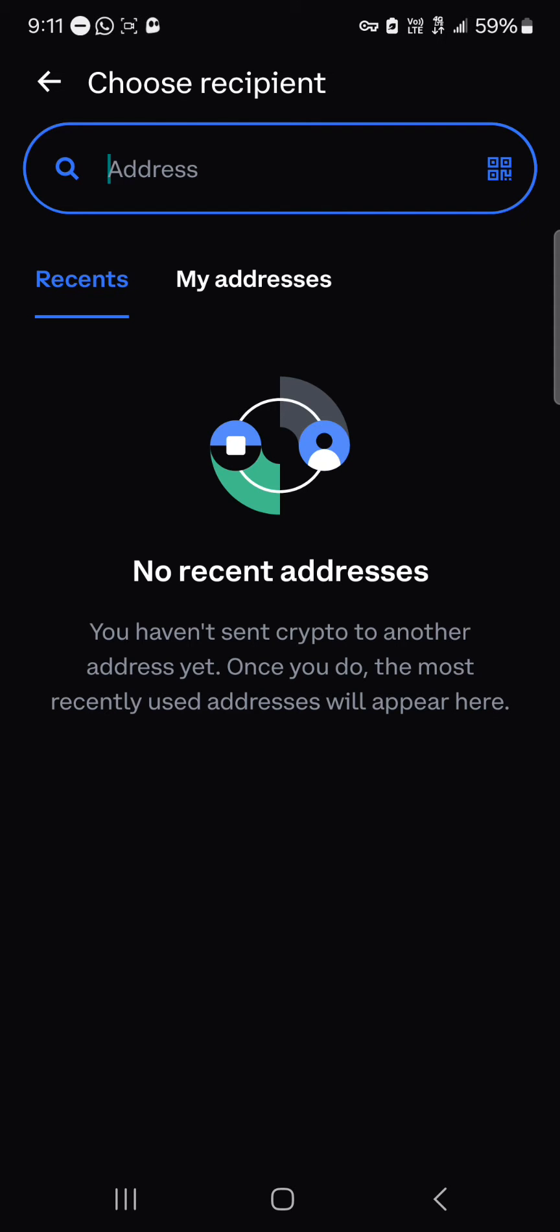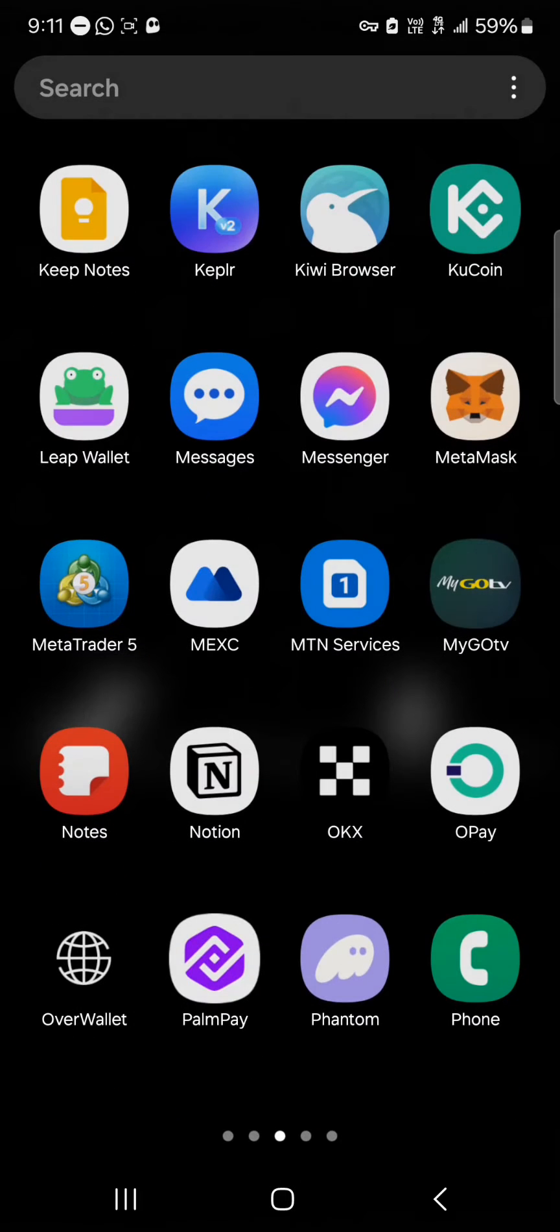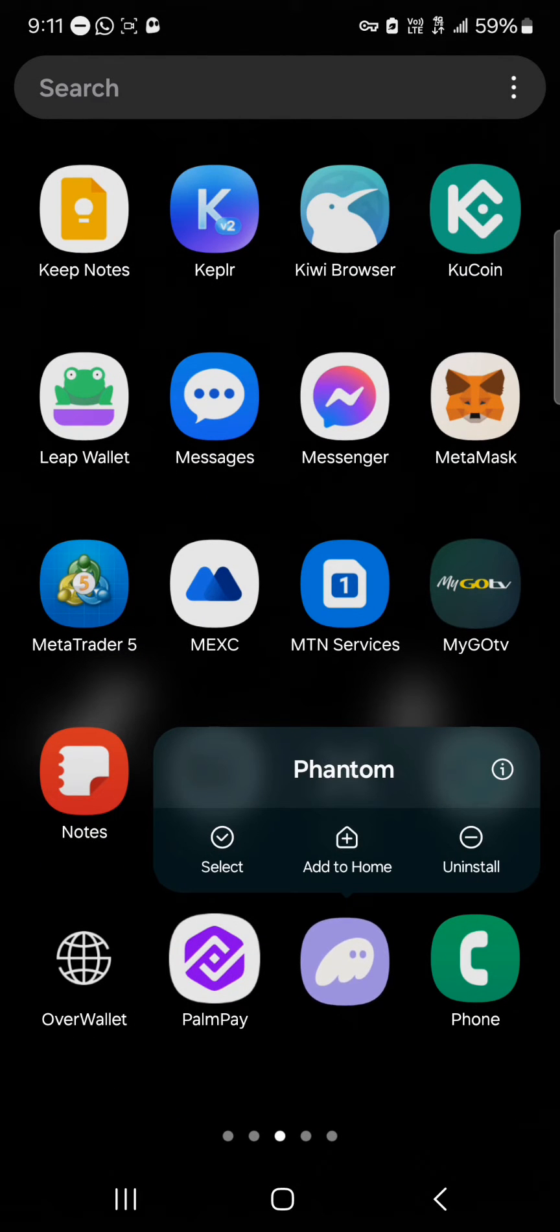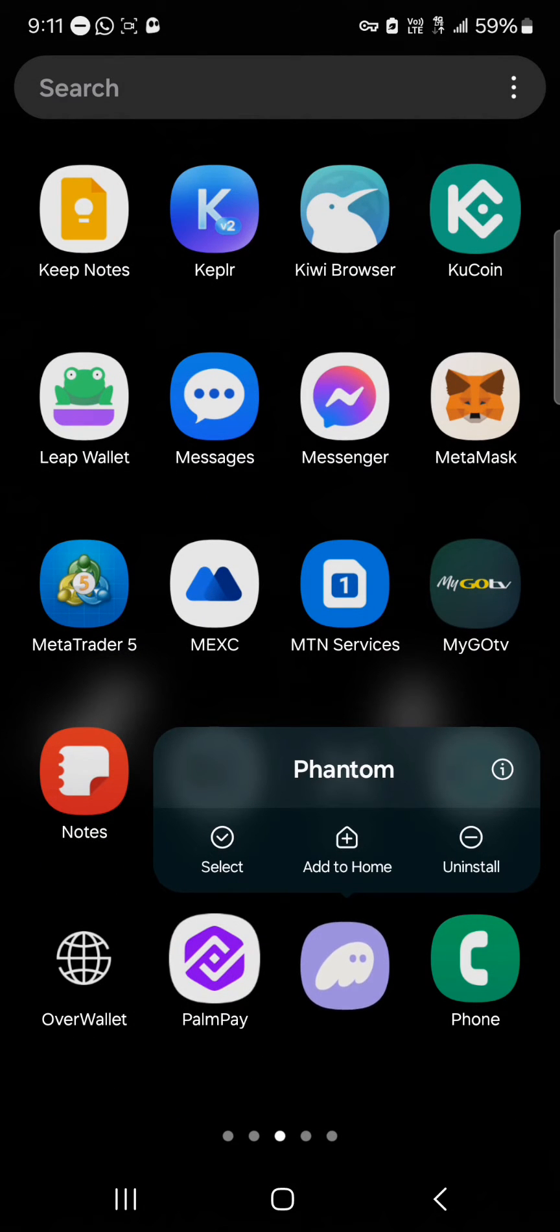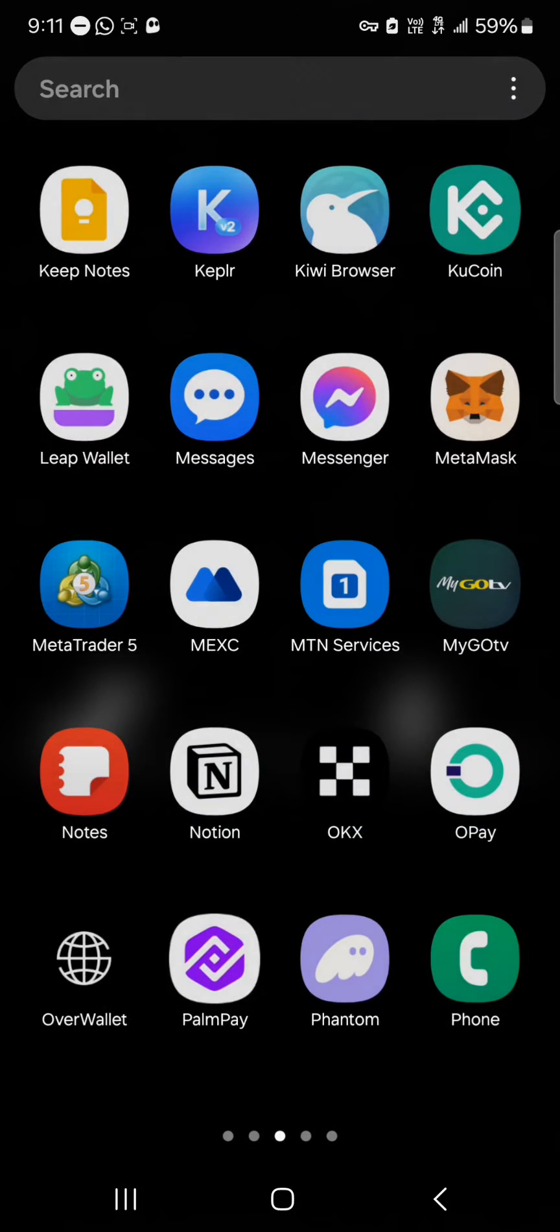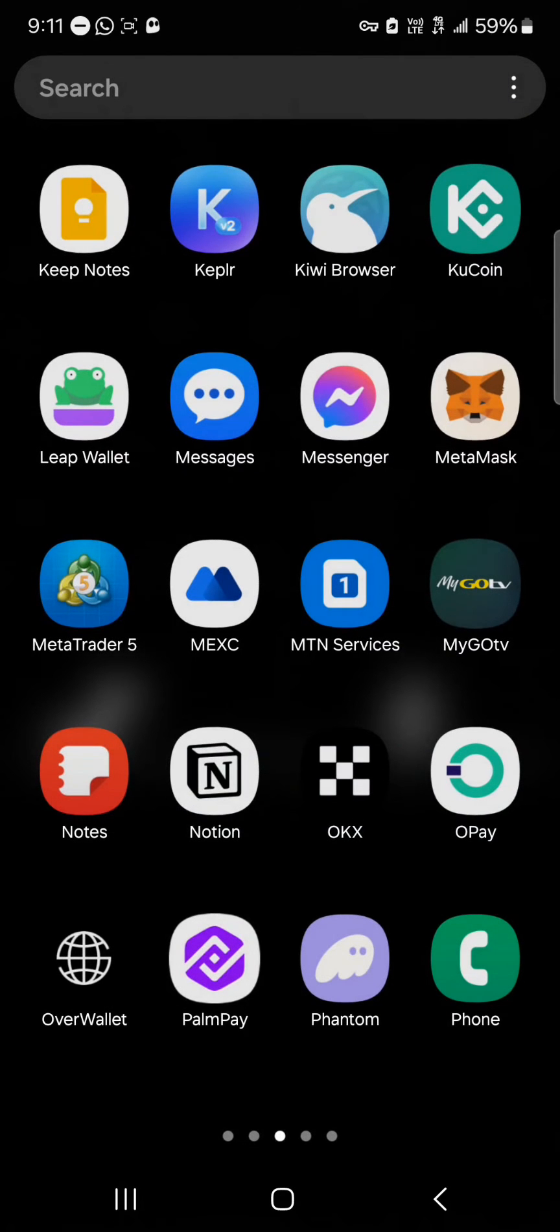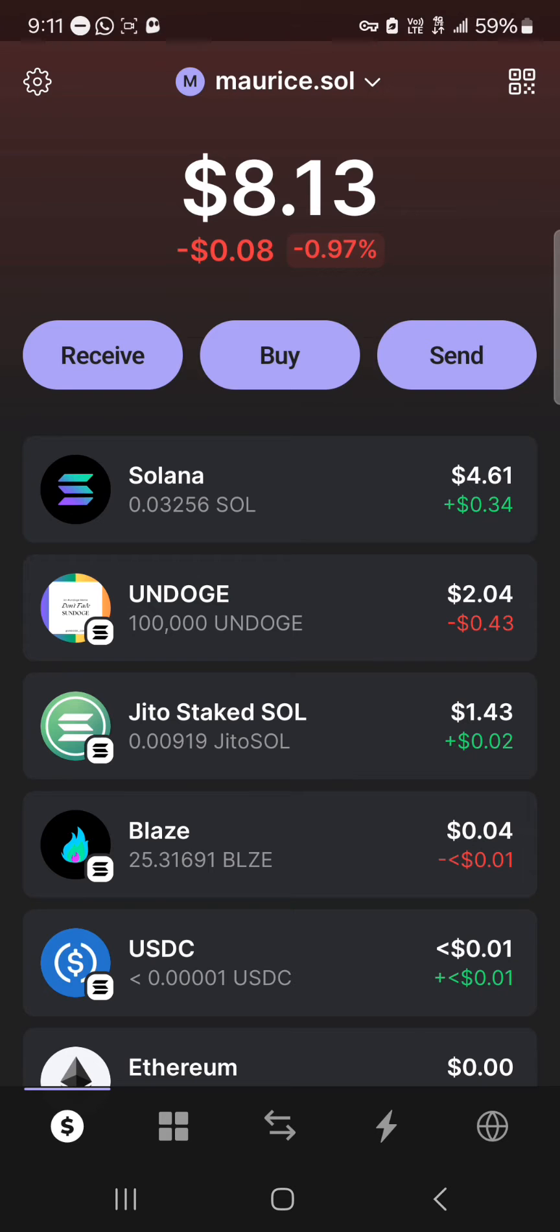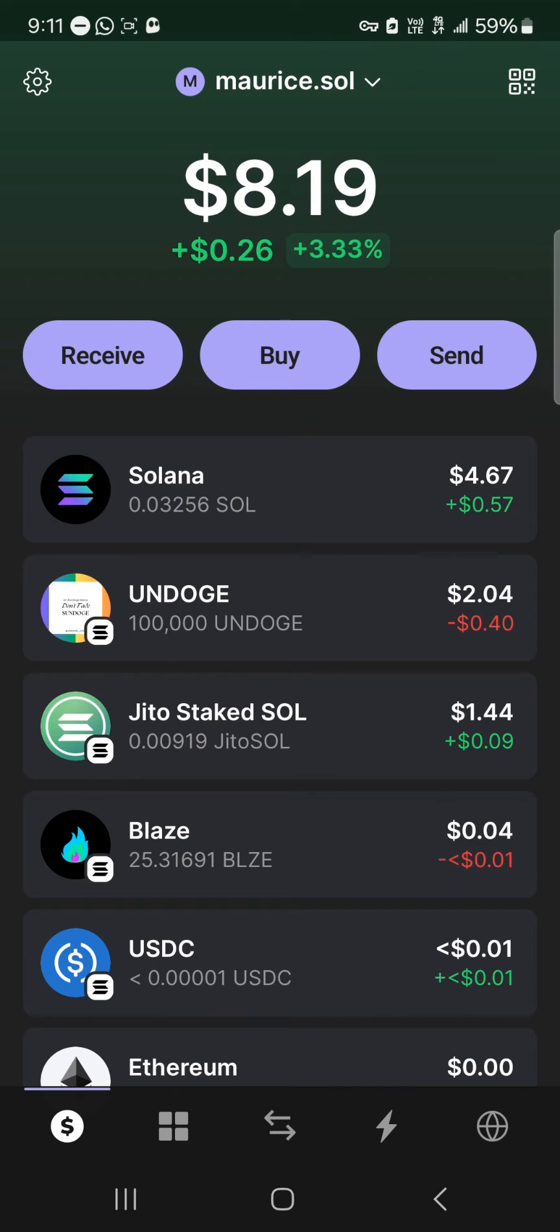We can get this receiving address from our Phantom wallet. Minimize and open up the Phantom wallet. If you've not downloaded it, please make sure you download the Phantom wallet. It's a Solana wallet so you can store your Solana tokens. If you've opened up your Phantom wallet where we have the Solana, click on Solana or click on the receive.